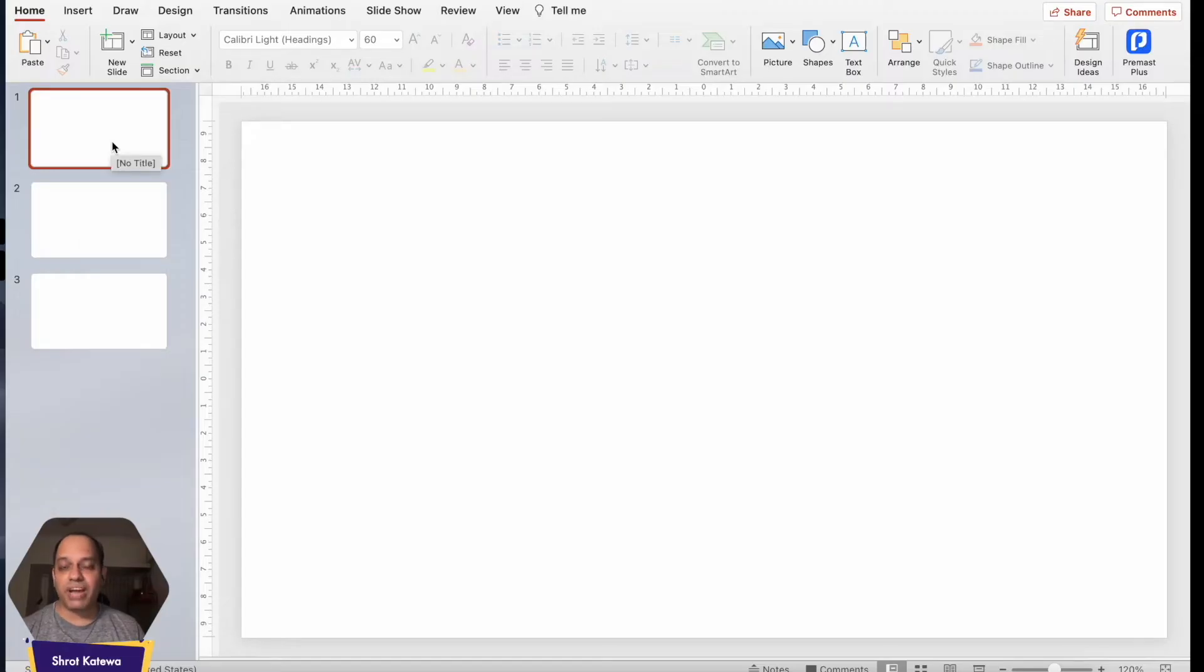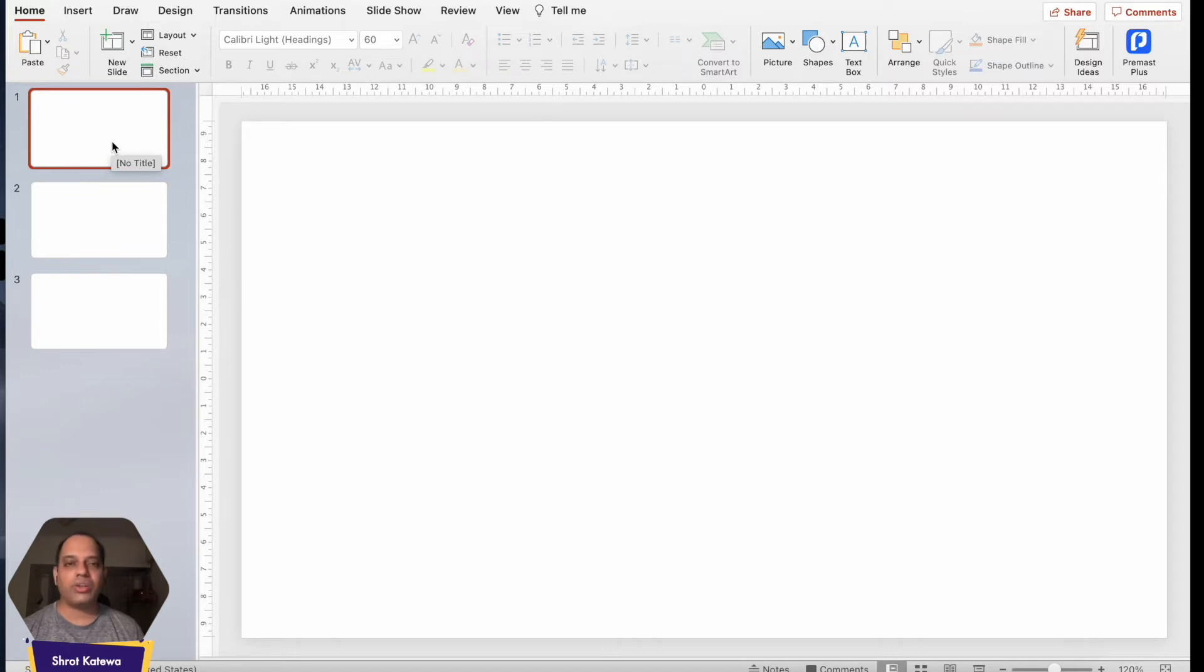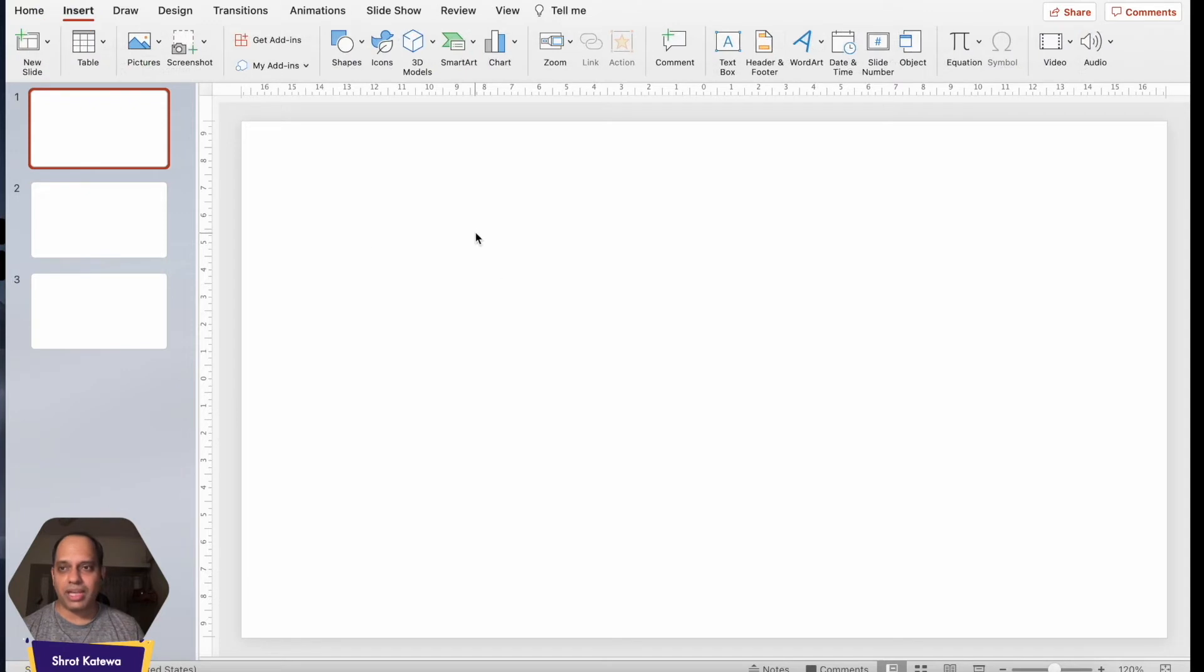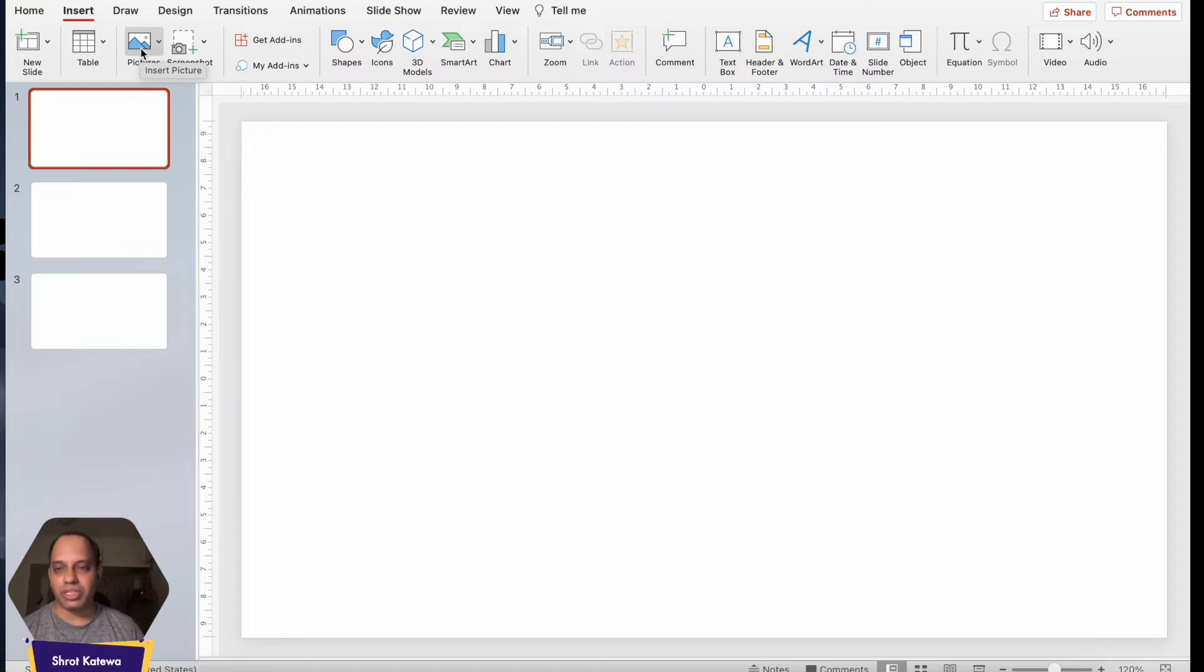So as you can see, I already have a presentation open just to save us a little time and I'm just going to dive right in on how we can add an image in our presentation. Now the way we do that is we open the slide where we want to add the image, we click on it and we go to the Insert tab and the next thing that we want to do is look at this Pictures option in the Insert tab on the Ribbon itself.